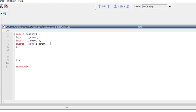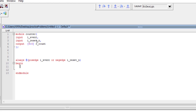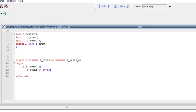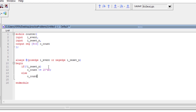The Verilog code is simple: write 'always @(posedge i_event or negedge i_reset_n)'. Since we use negative reset, we write 'negedge' for 'i_reset_n'. Inside: if 'i_reset_n' is not asserted, set 'o_count' to zero — so 'o_count' must be reg type. The else clause increments: 'o_count <= o_count + 1'b1'.